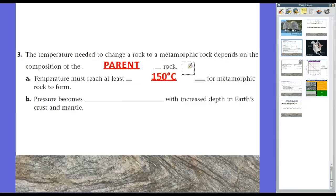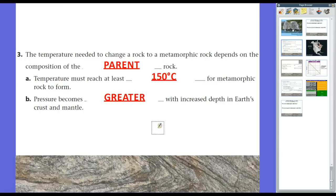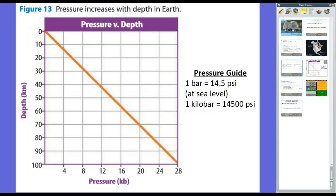Putting rock under higher pressure keeps the state of matter from changing from solid to liquid. The higher the temperature and pressure, the easier it can bend. Pressure becomes greater with increased depth in Earth's crust and mantle, because there's more material sitting on top of it.